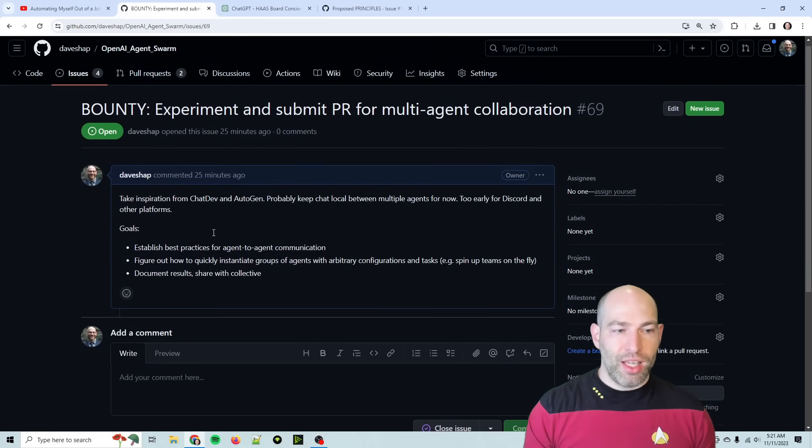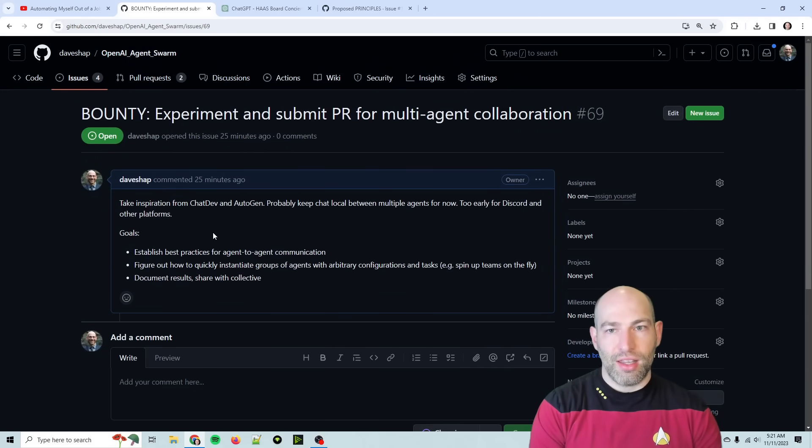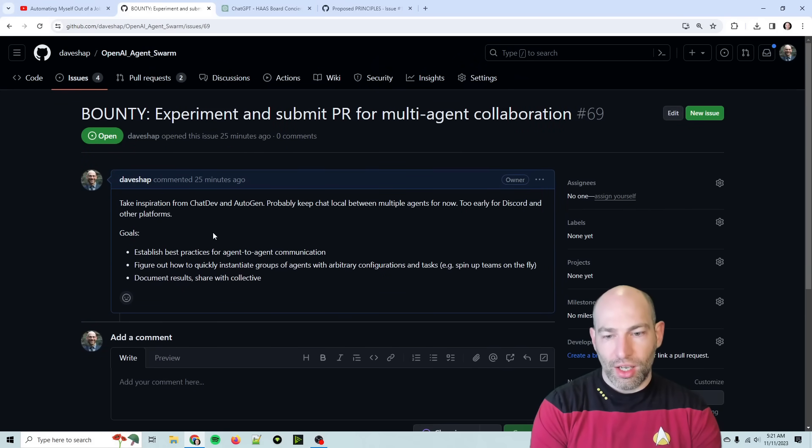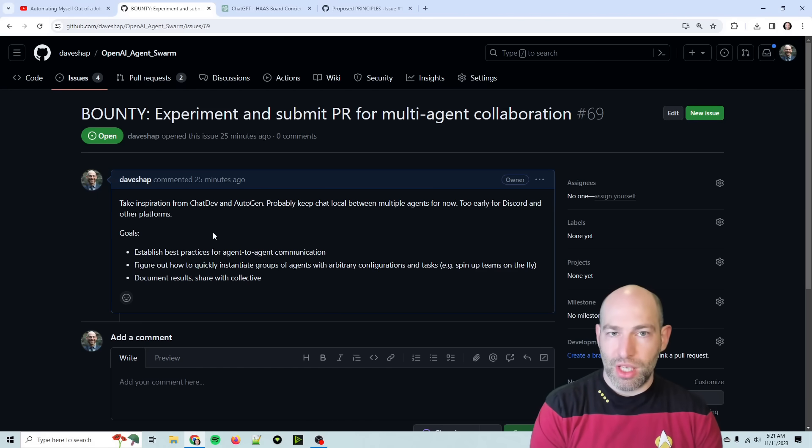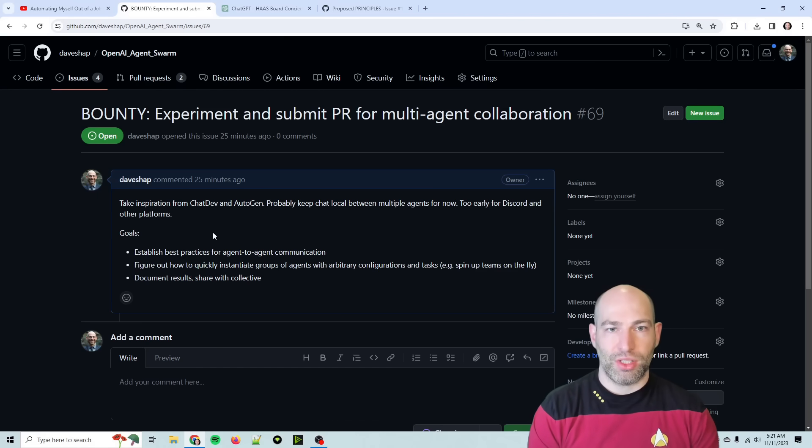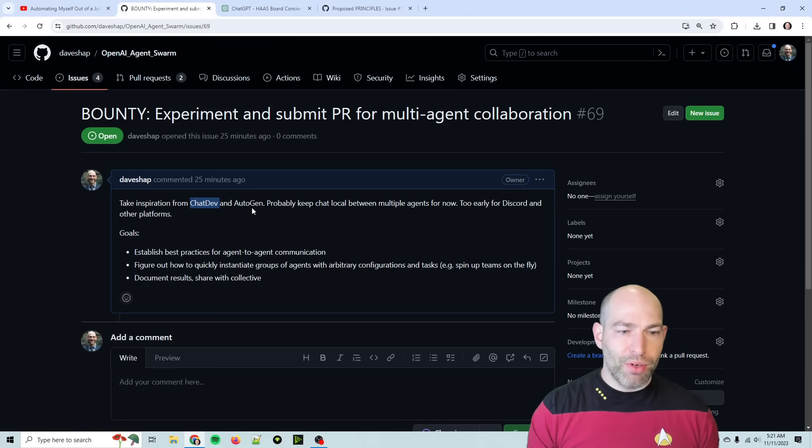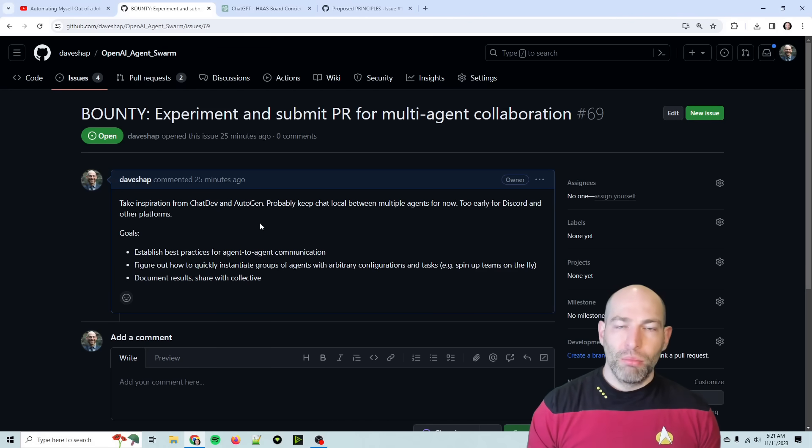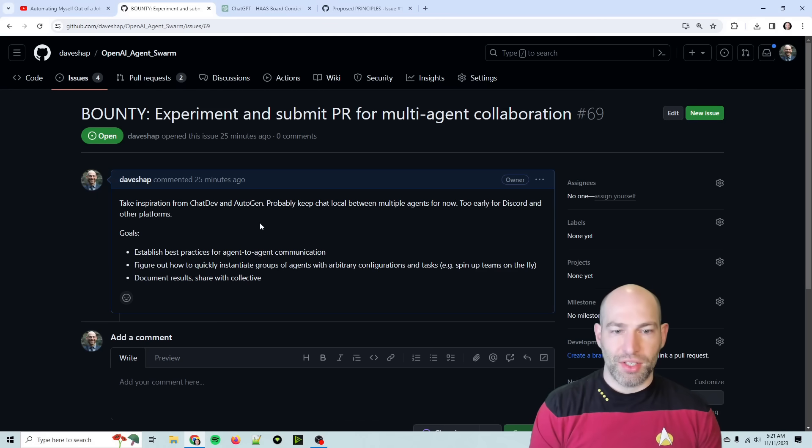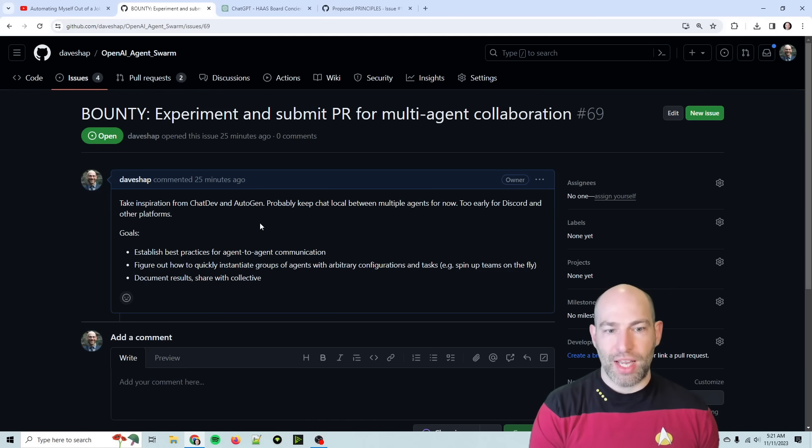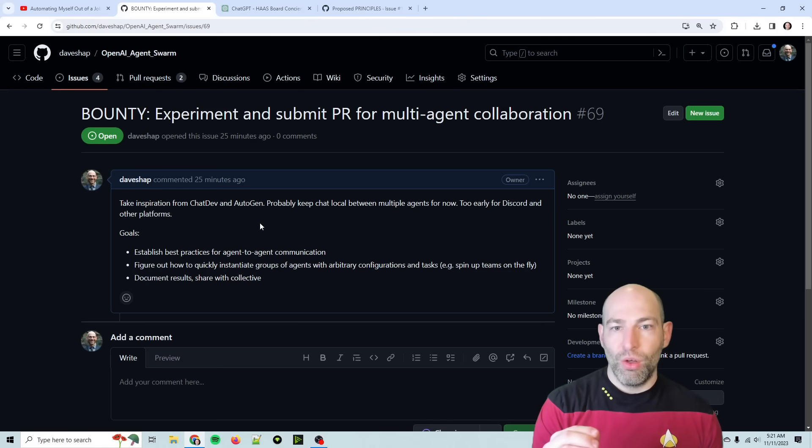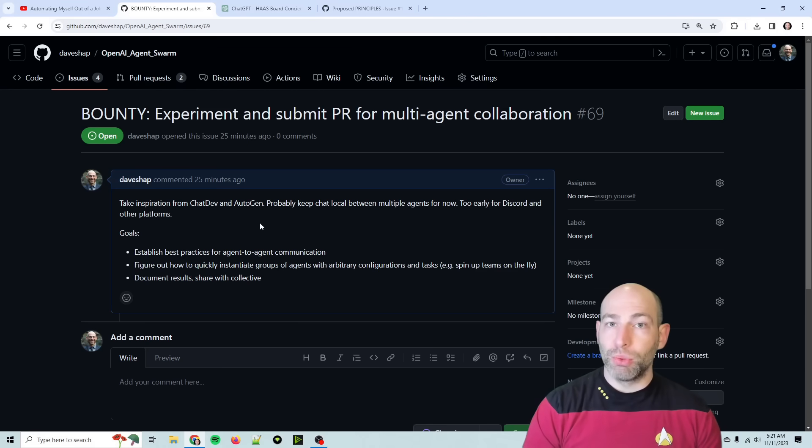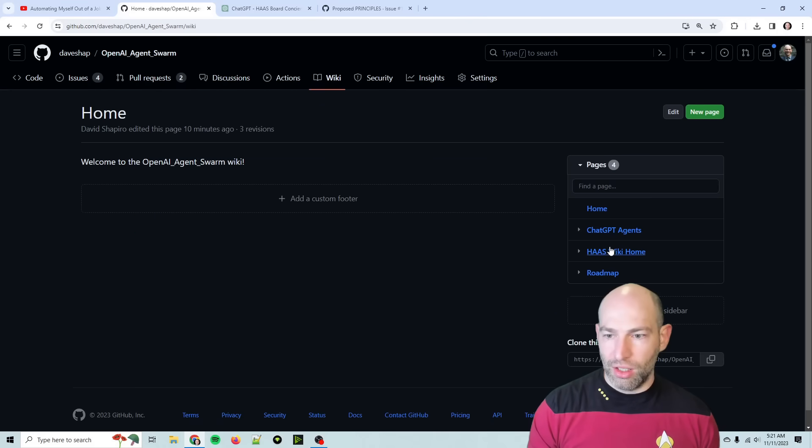And then the next big thing is we realized that the agent communication is actually the hardest part. And I also had a meeting with the ACE Framework team, which I'll talk about in just a second. But basically, we can take inspiration from chat dev and autogen, but we really need to establish the best practices and general principles for establishing agent-to-agent communication.